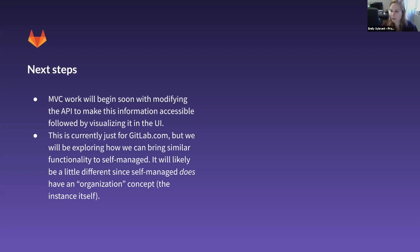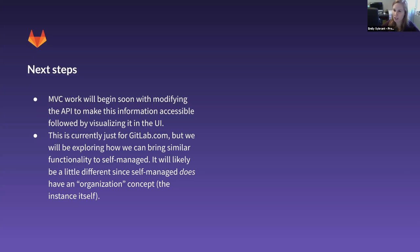The next steps: the MVC is making this information available via API and then the simplified list in the UI. This is currently just for GitLab.com. We're going to be exploring similar functionality for self-managed, but it'll be a little different because self-managed does have more of an organizational concept — the instance itself. Both self-managed and .com customers have asked for this functionality, so it's something we'll definitely be exploring for them as well.